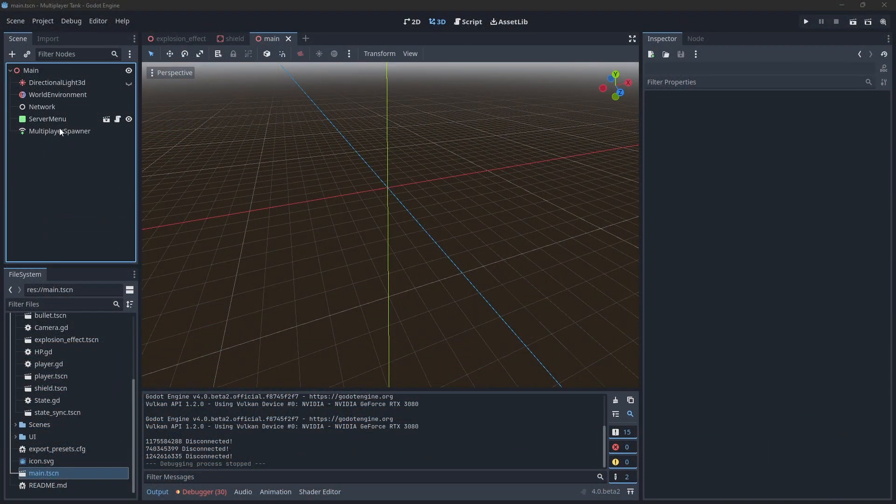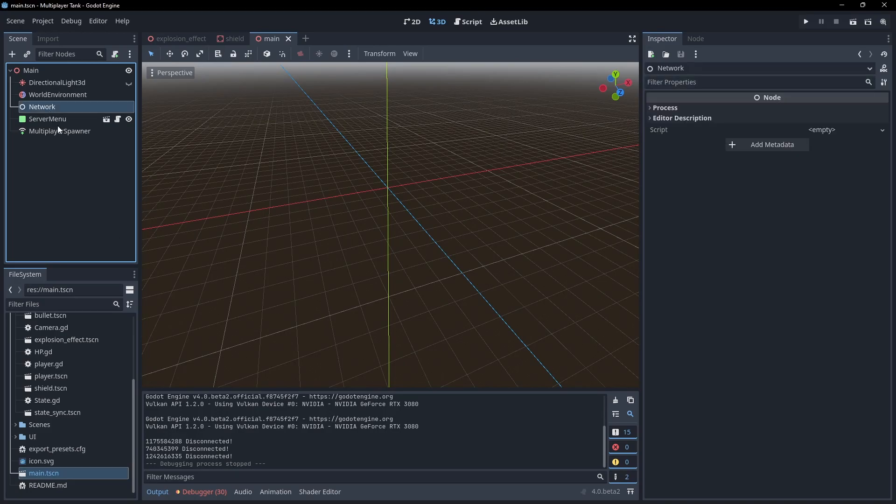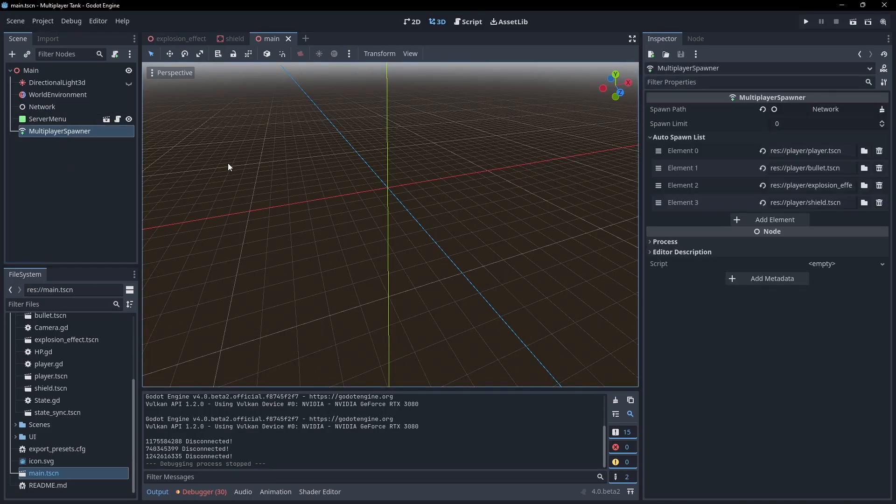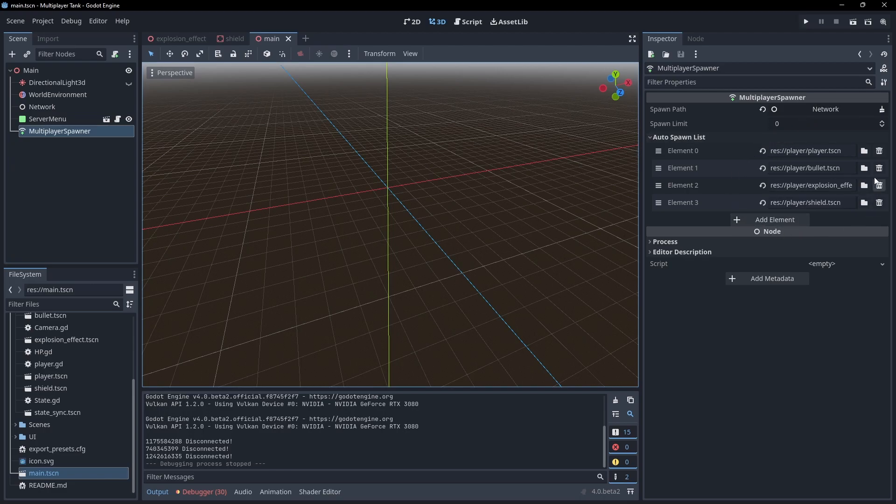Here's how I'm using it. In the main scene, I have a playing node called Network, which I'm using as my spawn root. I've then populated the auto-spawn list with all the scenes I want automatically replicating, including the player.